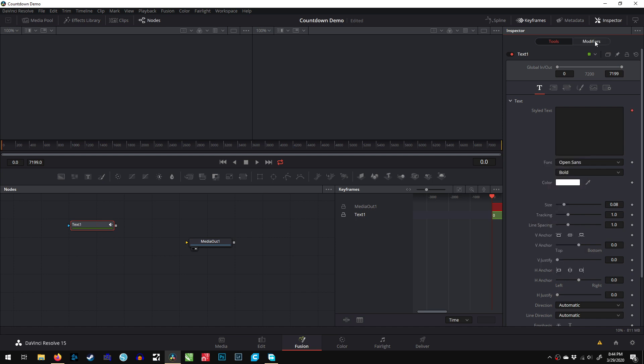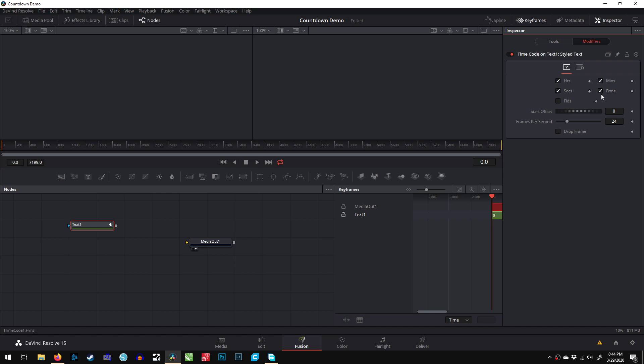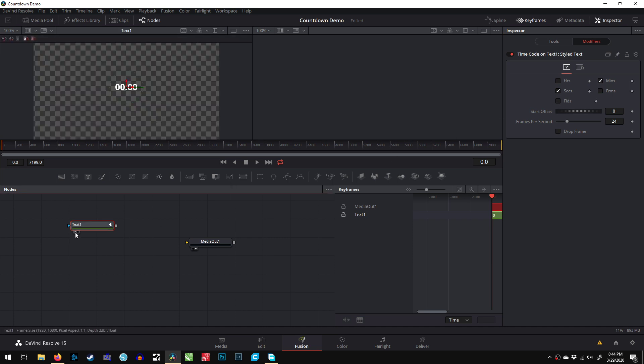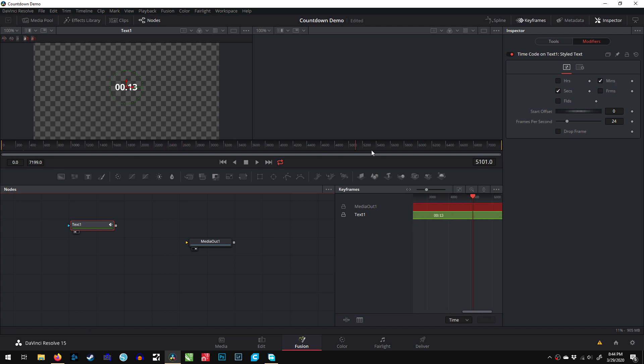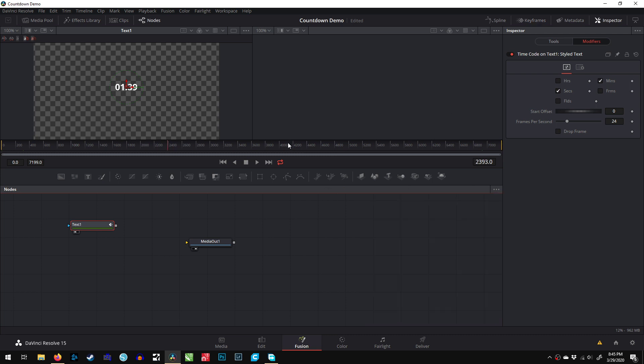Now we go into the modifiers. We don't want hours, we don't want frames, and we certainly don't want fields. If we go over here and click the little dot, we can see what we have. We've got a five-minute countdown right there—7,199 frames. Well, actually 7,200 frames, because the first frame is actually frame zero.